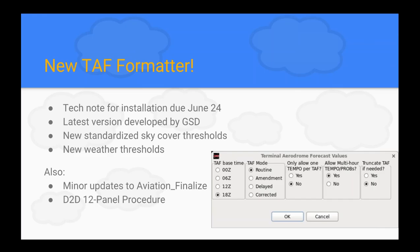The TAF formatter comes with new features. We're going to use slightly different standardized sky cover thresholds and some new weather thresholds. We made some minor updates to Aviation Finalize. Jenny Van Cleave here at our office worked on the tools and procedures. Jerry also passed around with this tech note a 12-panel D2D procedure that contains a lot of the GFE elements — I'll explain that and show you an example later.